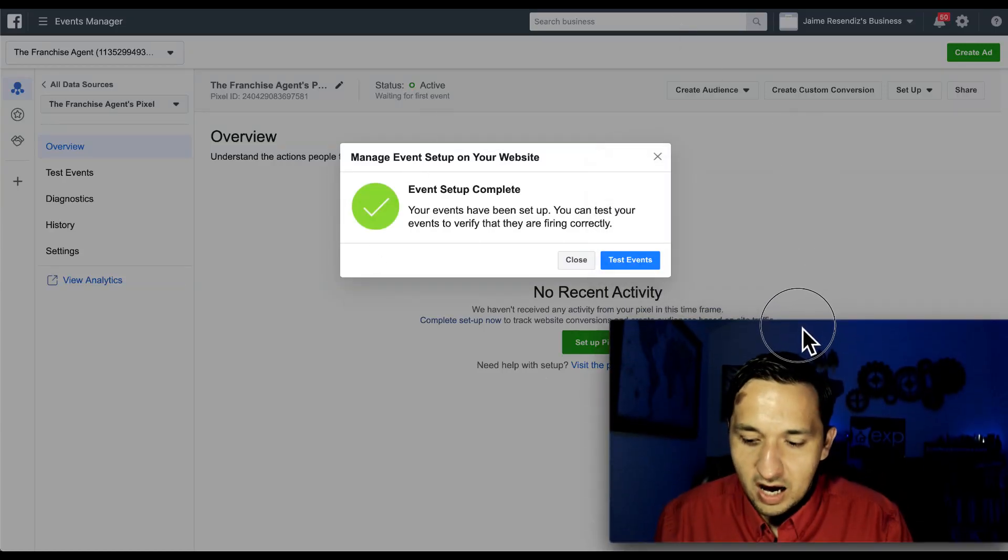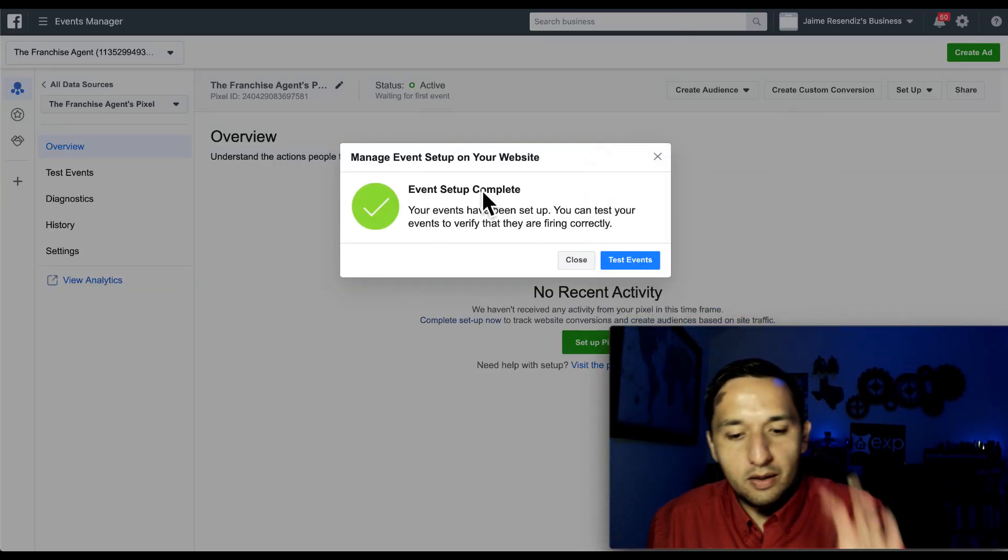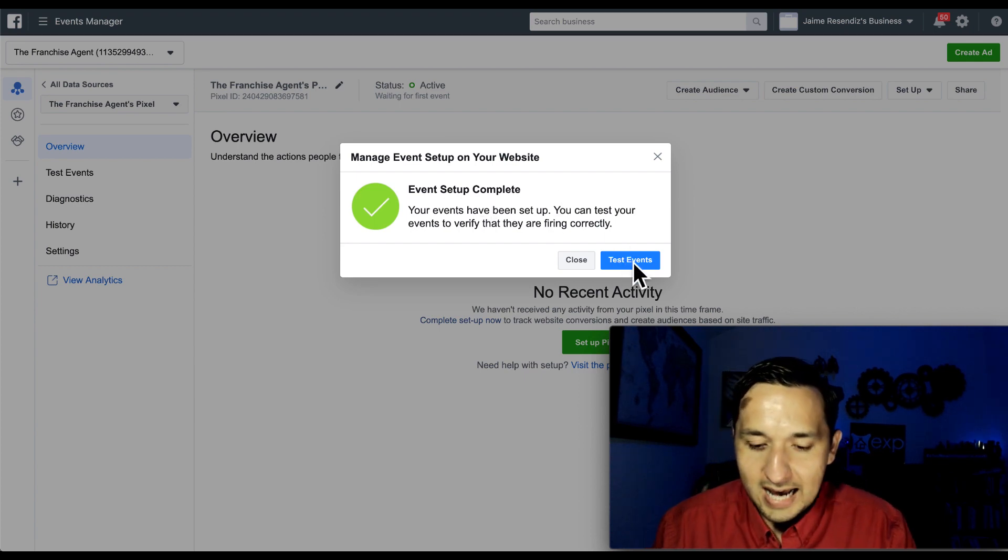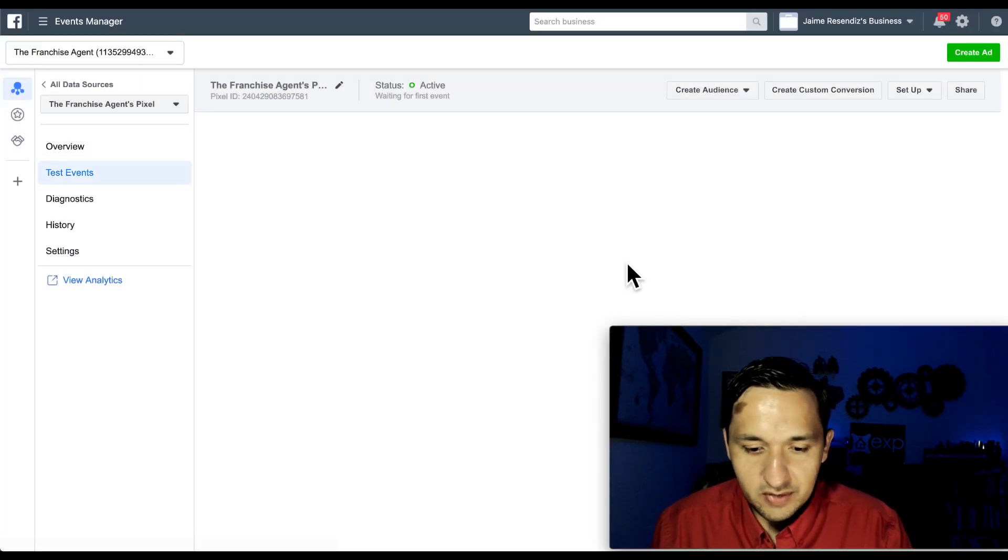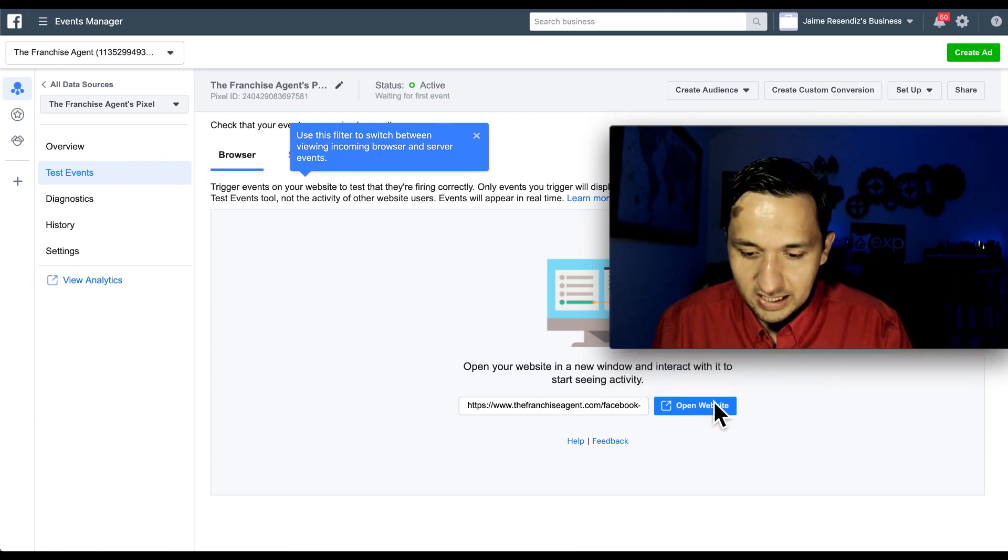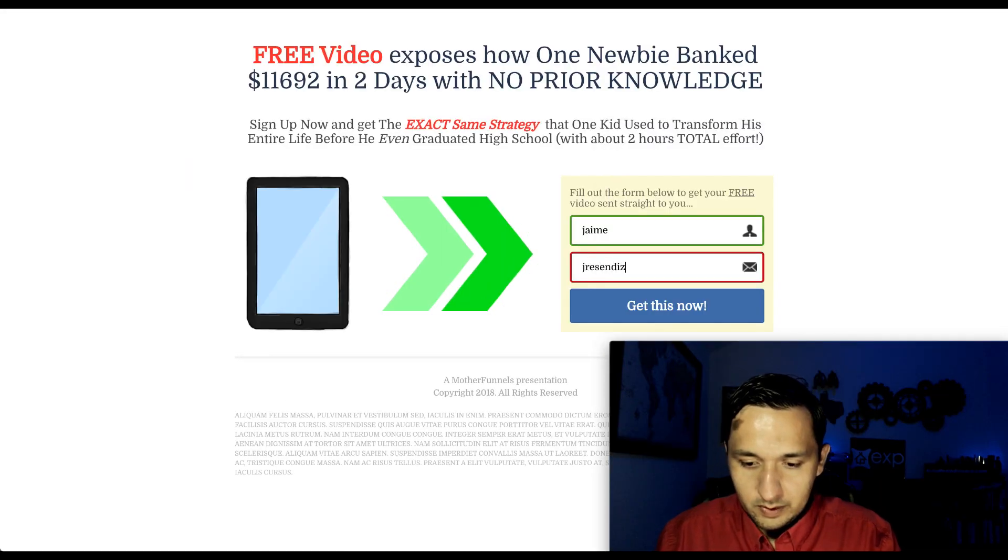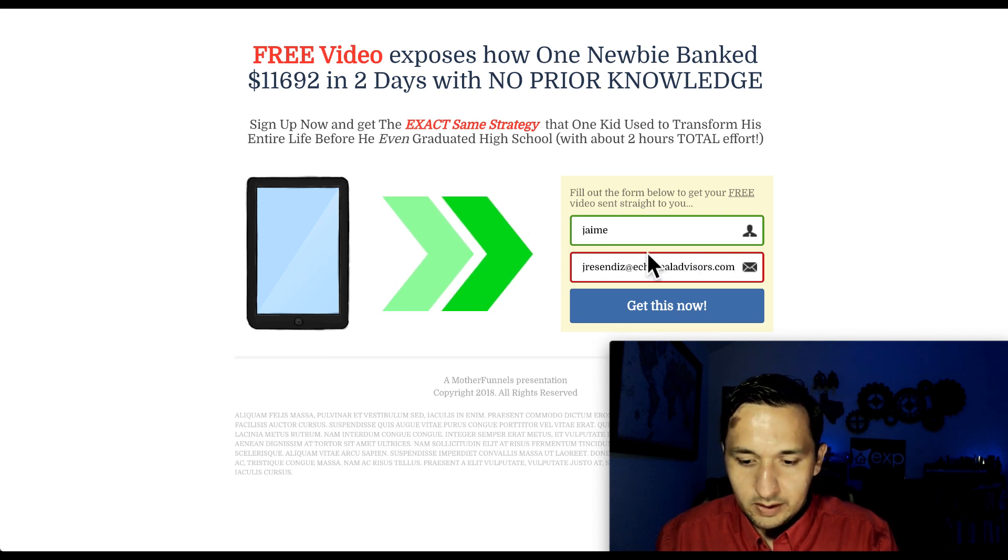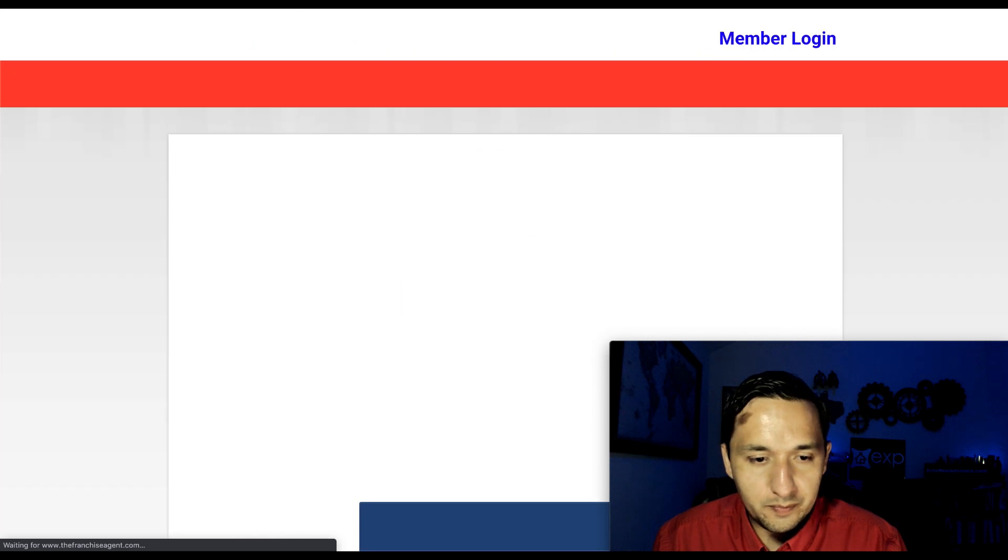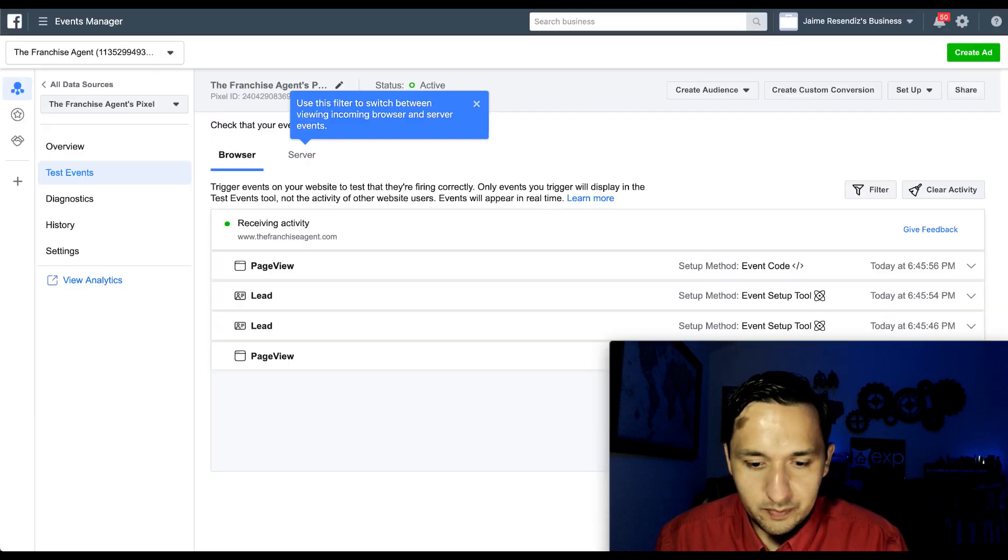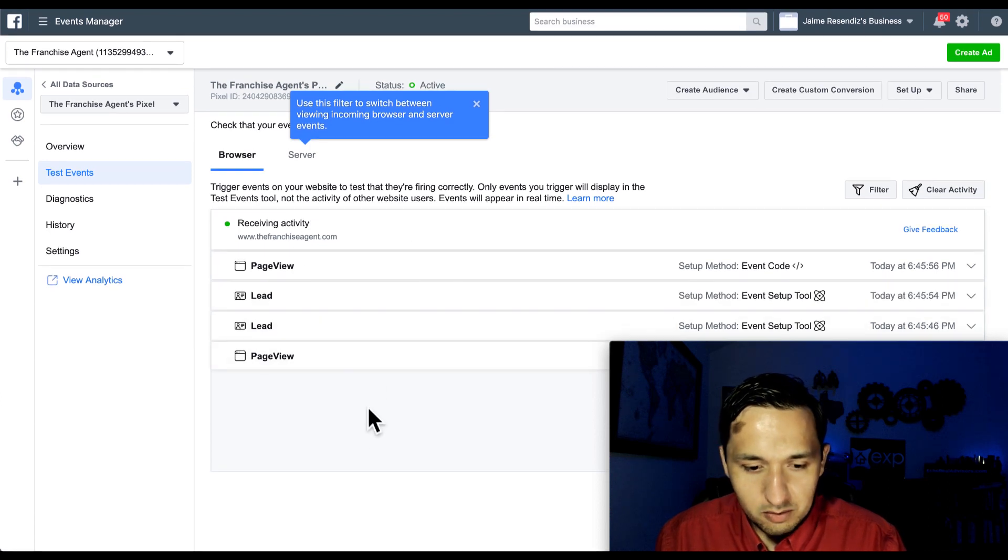And it brought us automatically to the business manager to our ad accounts. So we're going to go to test events. Open your website in a new event and interact with it. So open website. We're going to test it out. Get this now. There we go. And there we go.